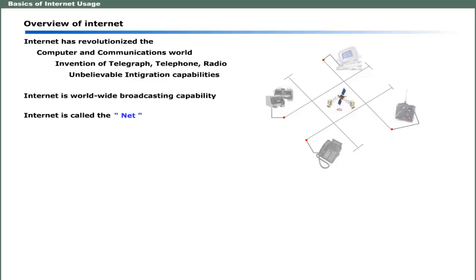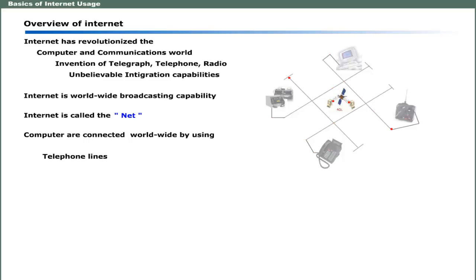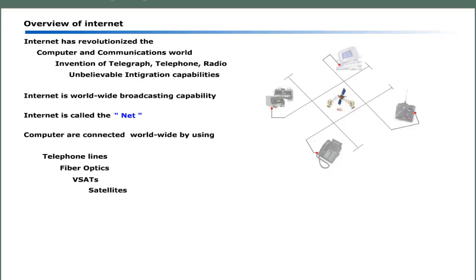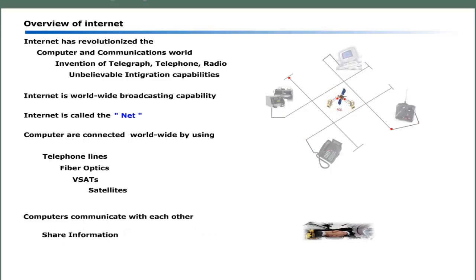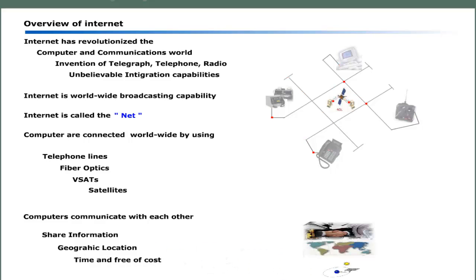Internet, sometimes called the net, is a collection of hundreds of millions of computers that are connected worldwide using telephone lines, fiber optics, VSATs, satellites, and other devices. All these computers communicate with each other and share information irrespective of geographic location at any time.